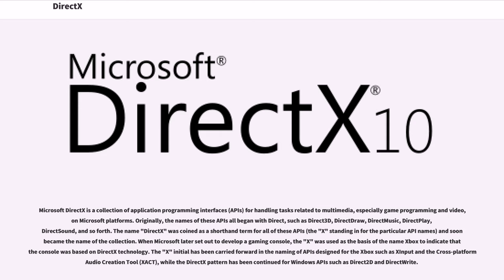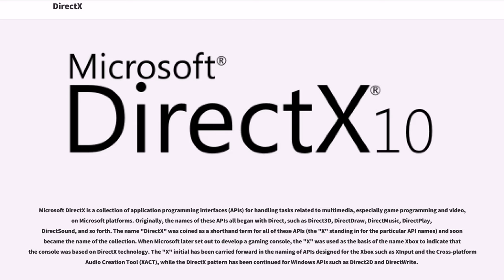When Microsoft later set out to develop a gaming console, the X was used as the basis of the name Xbox to indicate that console was based on DirectX technology. The X initial has been carried forward in the naming of APIs designed for the Xbox such as Shinput and the cross-platform audio creation tool, XACT, while the DirectX pattern has been continued for Windows APIs such as Direct2D and DirectWrite.